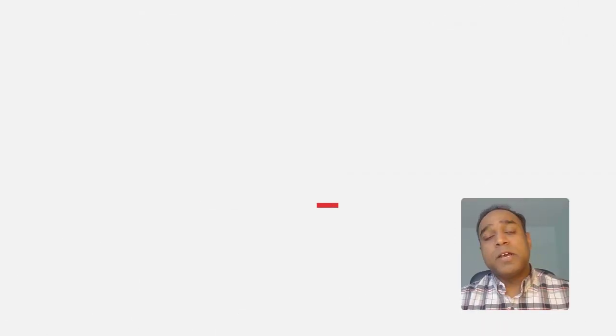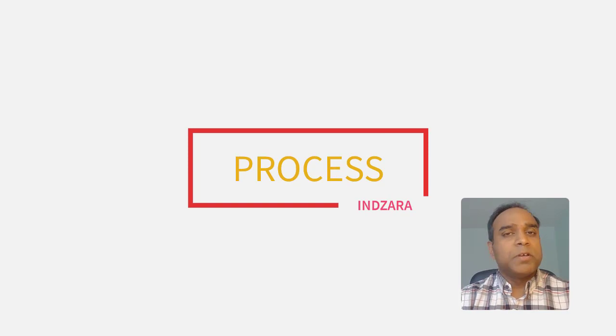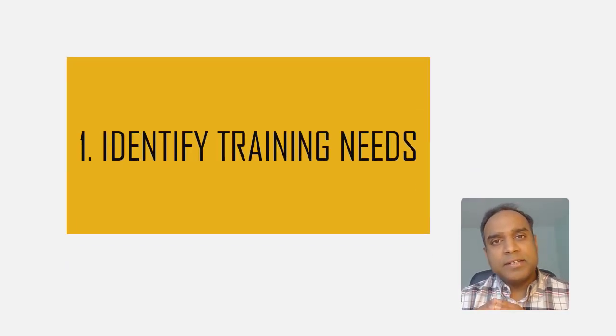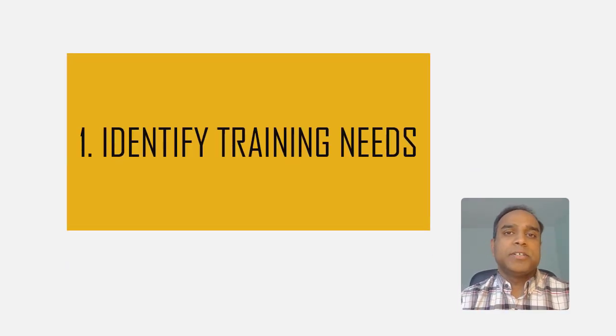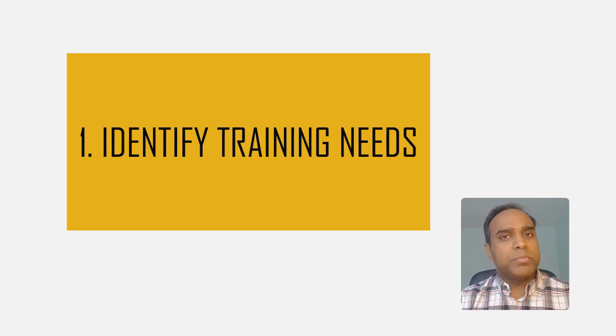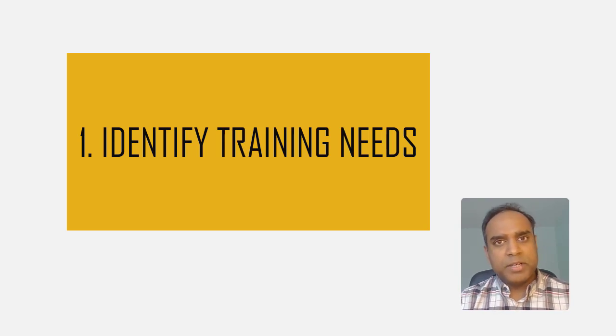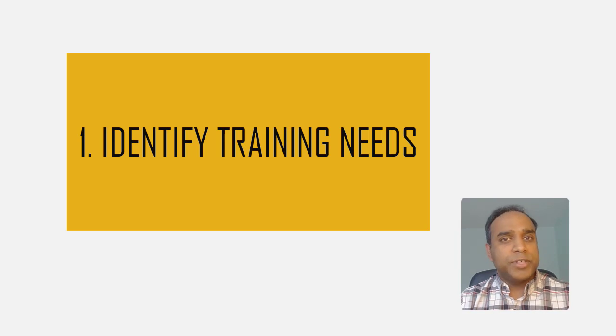Now here's the process. Step number one, identify training needs of your organization. Work with the people managers and the employees of your company to identify the needs for training.